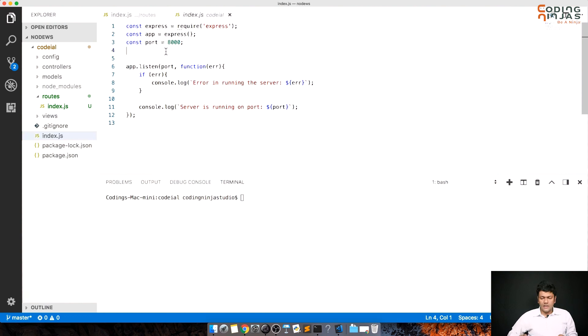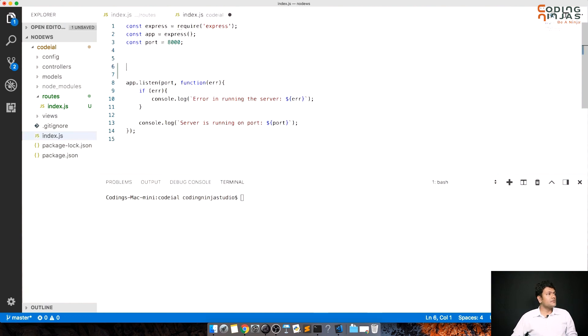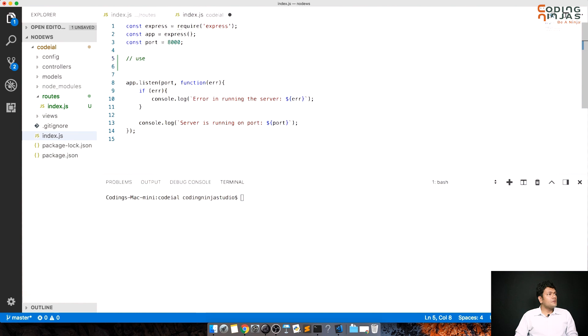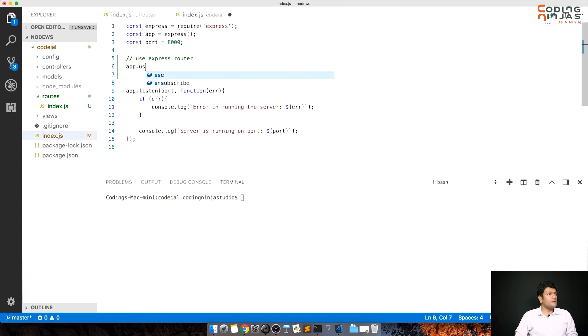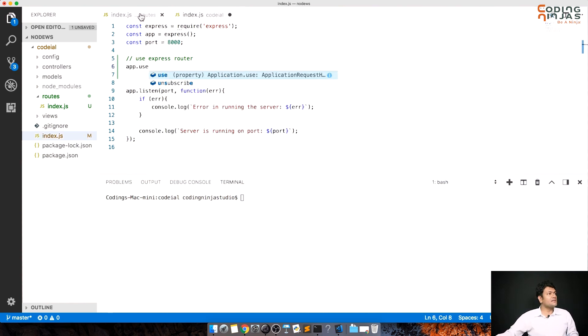So the next thing which I need to do is, let me just add a comment, use express router. And I'll do app.use, again a middleware, before the server starts up it needs to access this route.